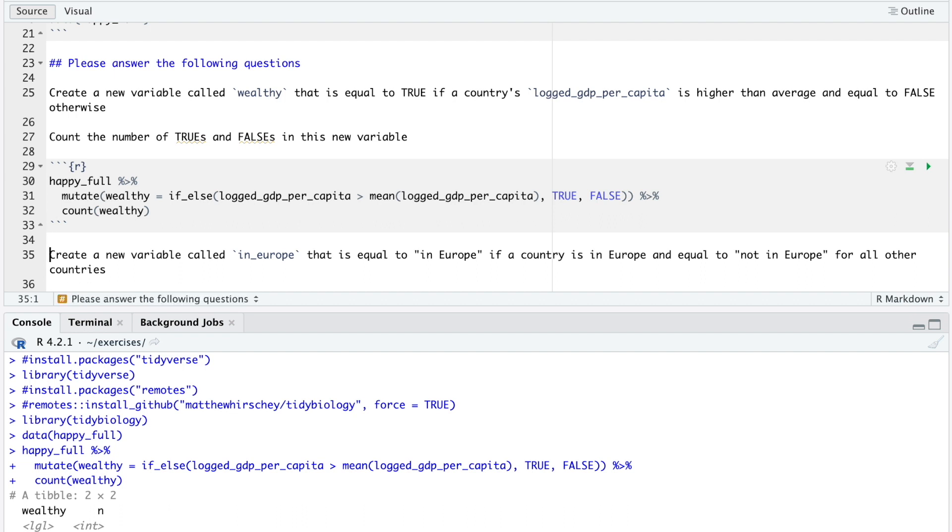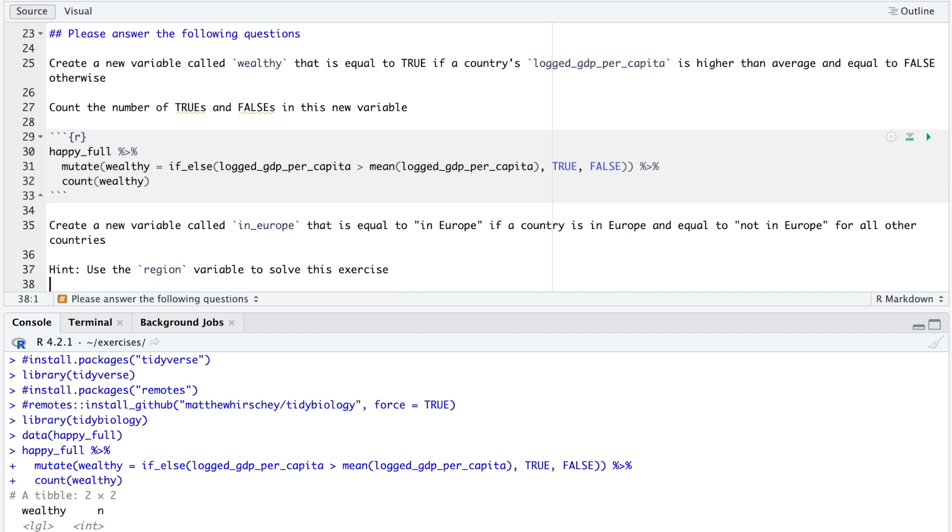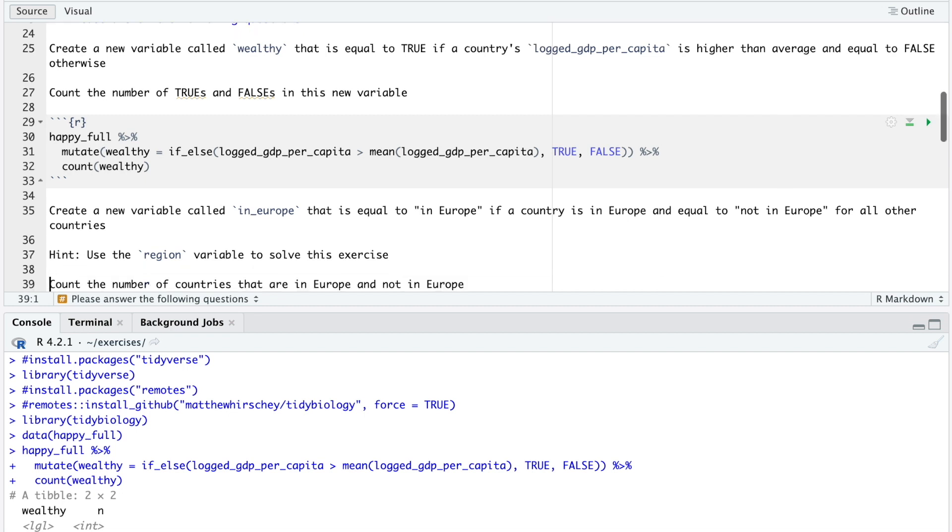Next exercise. Create a new variable called in Europe that is equal to in Europe if a country is in Europe and equal to not in Europe for all other countries. Hint, use the region variable to solve this exercise. Count the number of countries that are in Europe and not in Europe. Pause the video and see if you can do all of this.